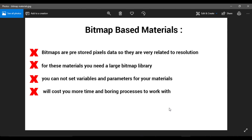For these materials you need a large bitmap library — for example, a large library for bricks, metals, alphas, and other things. Searching through this library can be a time-consuming process. It will cost you a lot of time, and it is a boring process because you must search your entire library for the map you want.